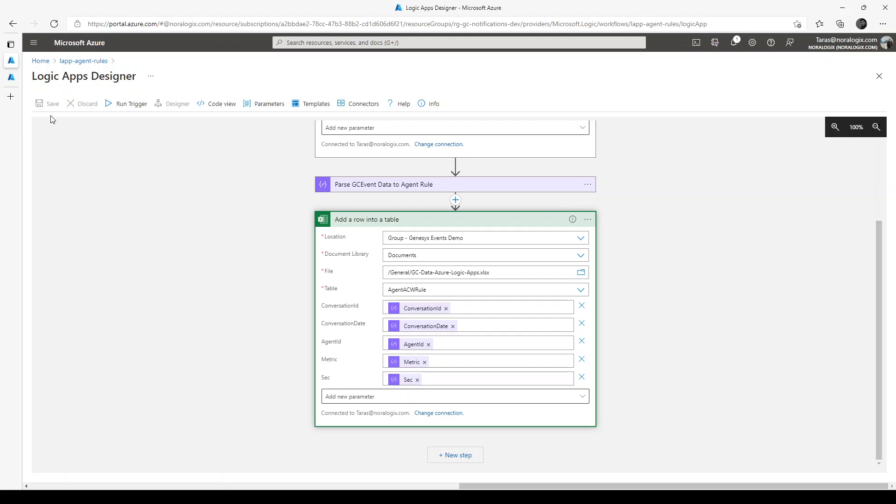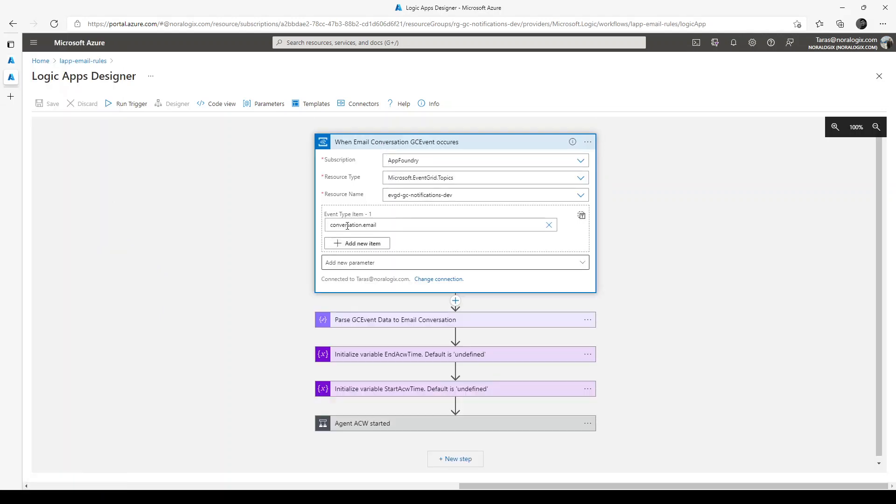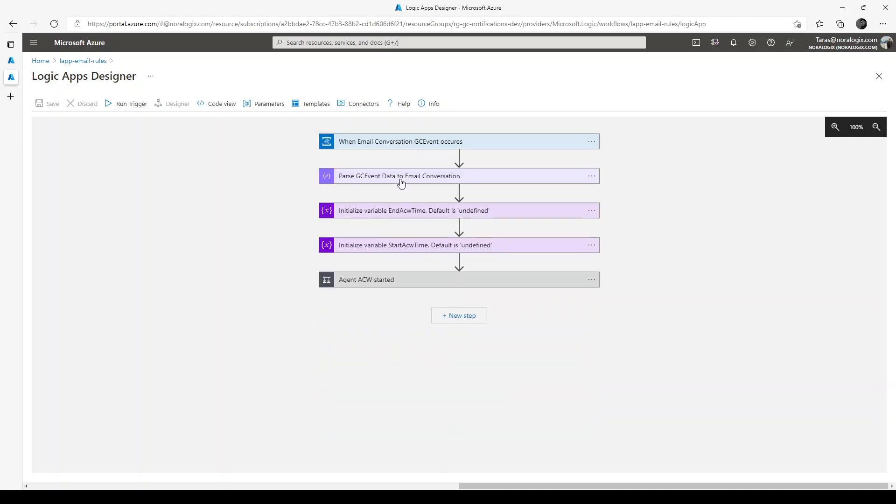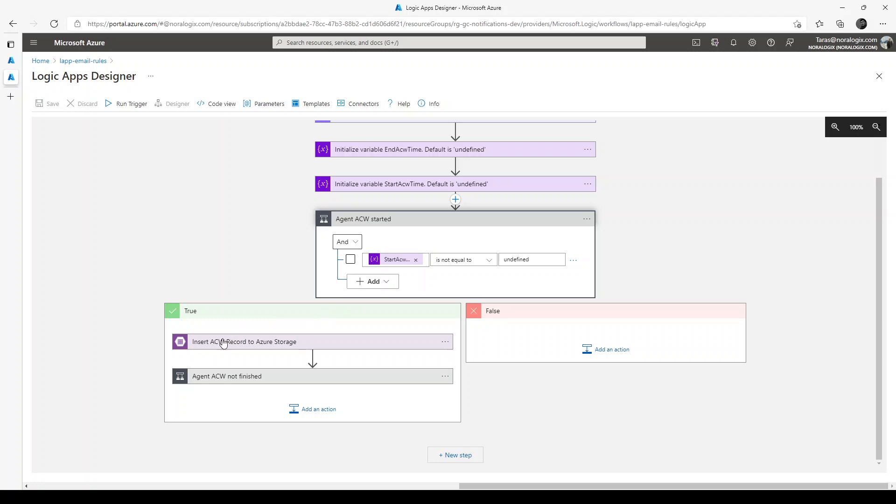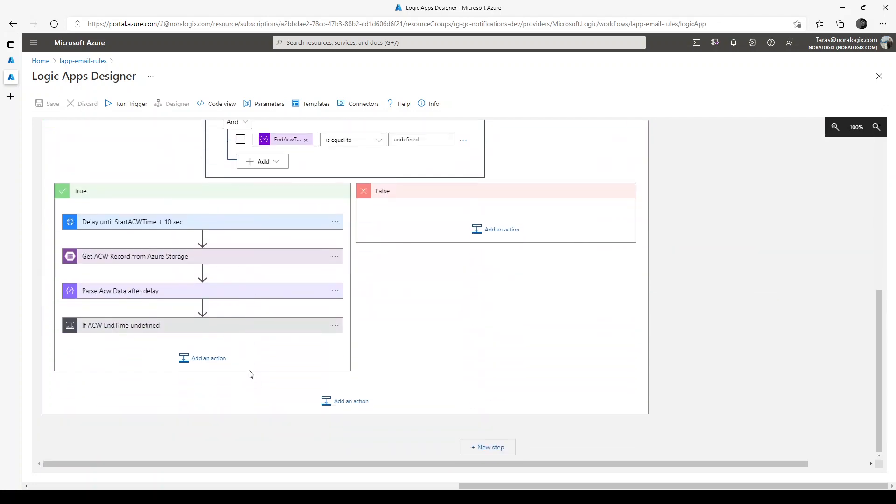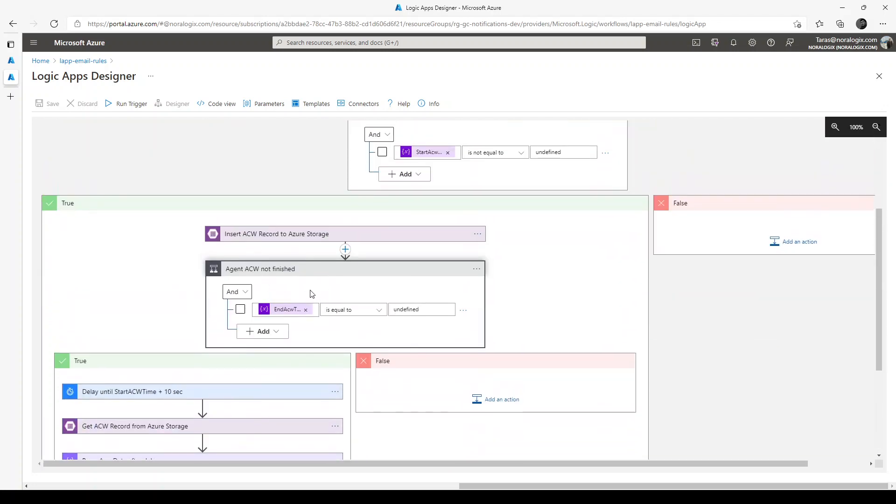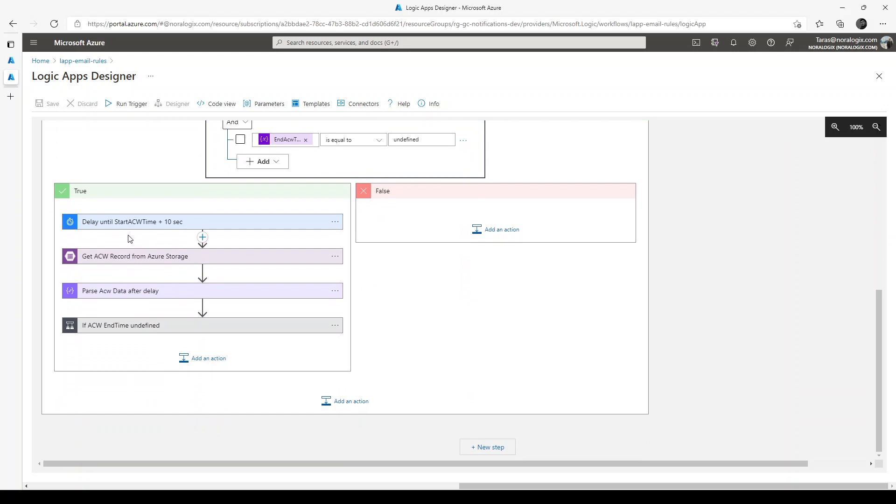Another solution is more complicated but it's based on standard conversation email event. We need to parse this event to email conversation record then specify variable end of the call work time and default undefined, same with start of the call work time. If agent after call work started we need to insert after call work record to Azure storage. If it's still not finished then we need to delay until start after call work time plus 10 seconds. 10 seconds is our timeout.